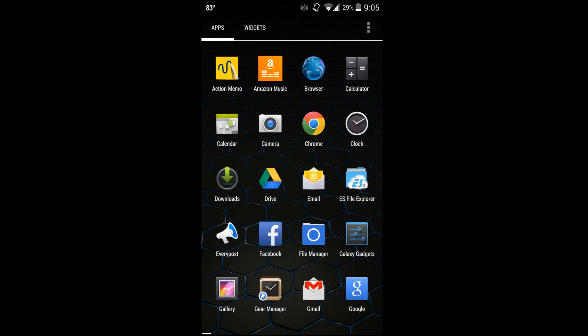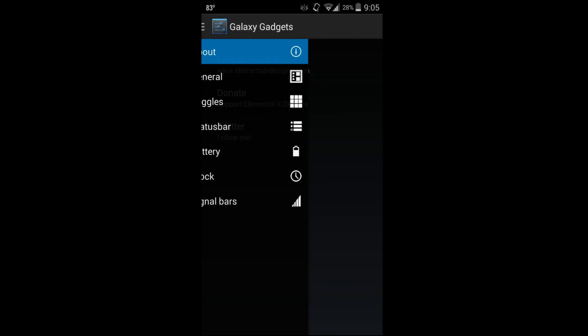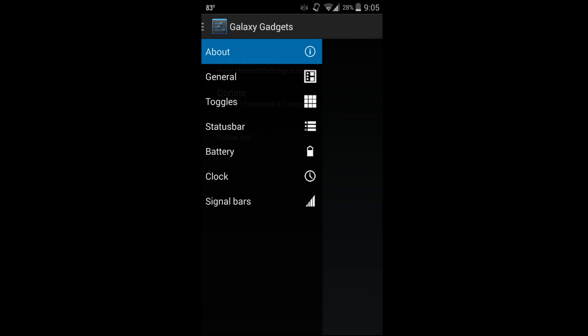Let me show you the application - it's right there, Galaxy Gadgets. Just click on it. Here you can see Eclipse website, elementalxdesigns.com, donate to Elemental X, or follow Scott on Twitter. That's the first thing that comes up, which is the About.